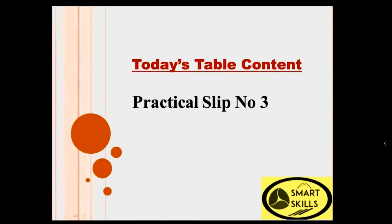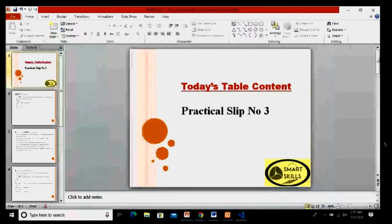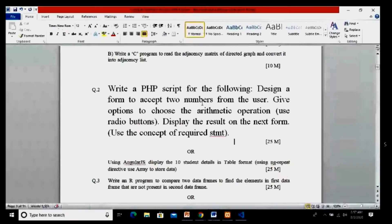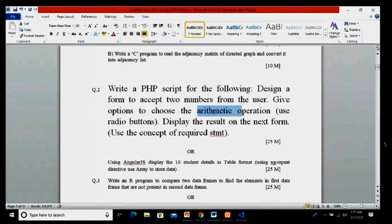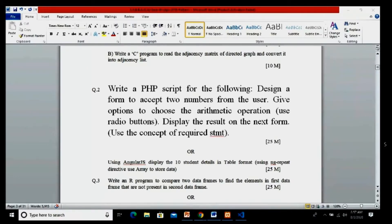Good morning students. Today's table of content — we are starting with the practical slips, university practical slip, and today we are executing practical slip number three. The question is about writing a PHP script where we have to design a form which will accept two numbers from the user, give arithmetic operations via radio buttons, display the result on the next form, and use the required statement.